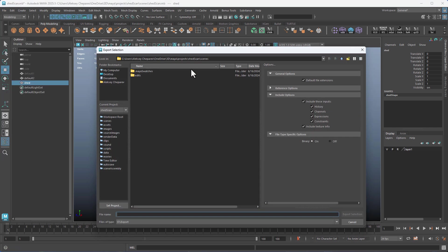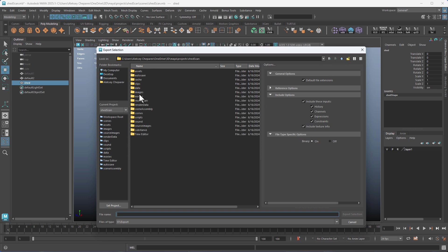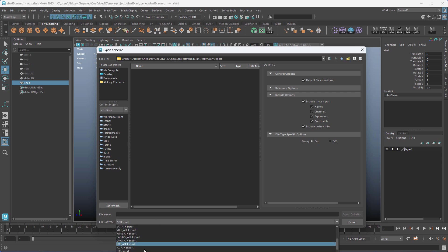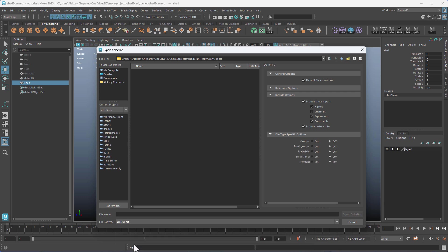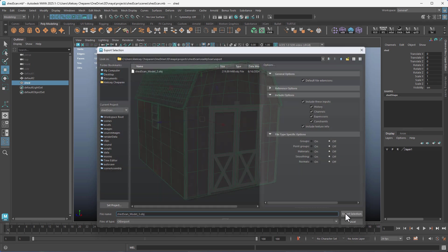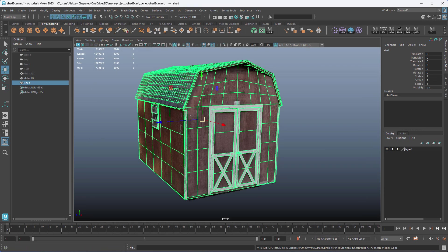Now this geo we need to export, so we'll do File > Export Selection and you want to export as an OBJ. I'm going to put it in the same folder that I have my export. And this will be whatever — model three, doesn't matter. Click Export. You can turn all of the OBJ options off like that.